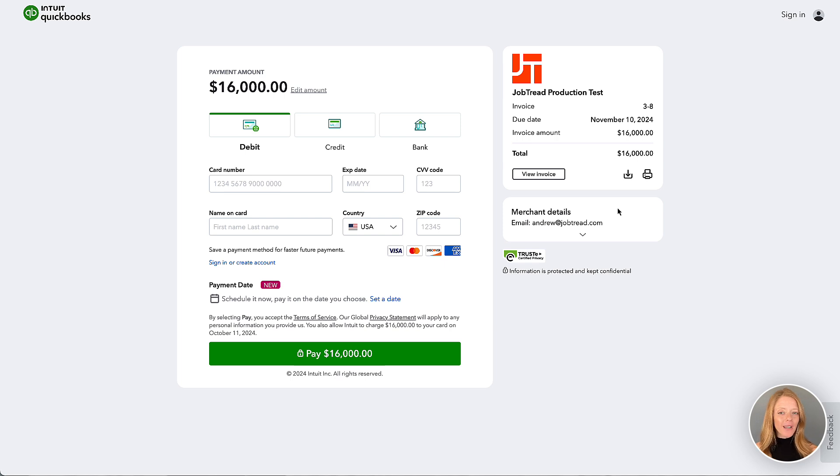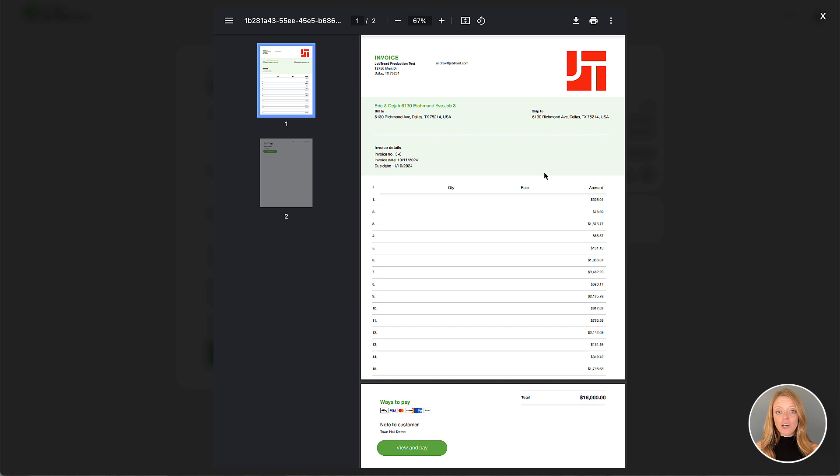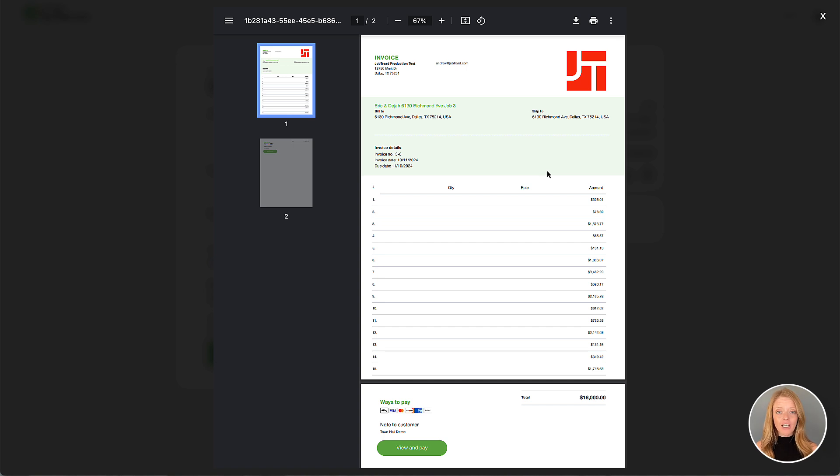One more quick note. If your customer clicks the view invoice button here, they will see the invoice created in QuickBooks Online through the integration. If you had chosen to hide cost items and only show the cost groups on your JobTread invoice, when it pushes to QuickBooks Online, all your cost items may show on this invoice.